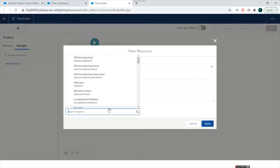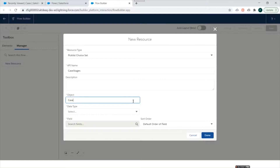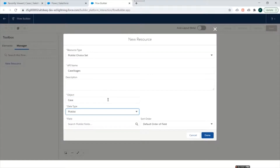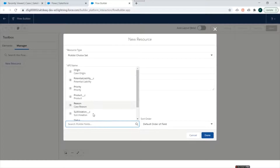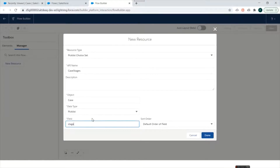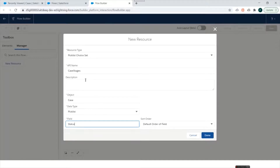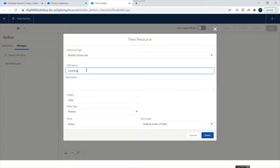We'll set the Object to Case, Data Type to Picklist, and the Field to Status. We'll rename it as Case Status and click Done. So we have created our first Picklist Choice Set.